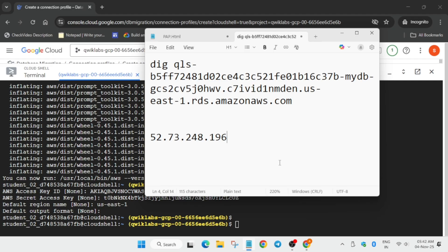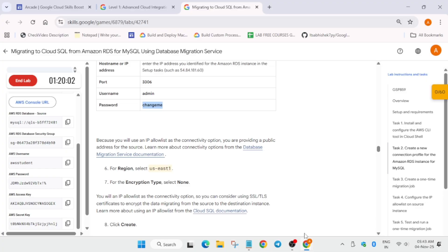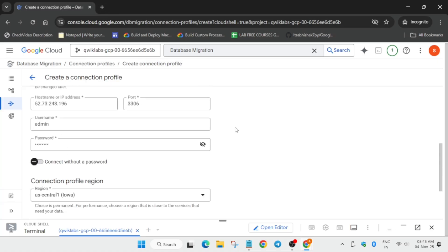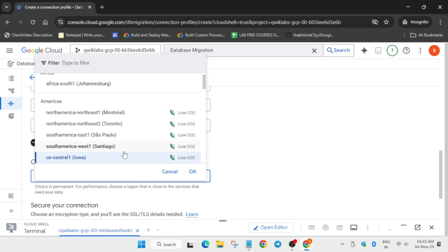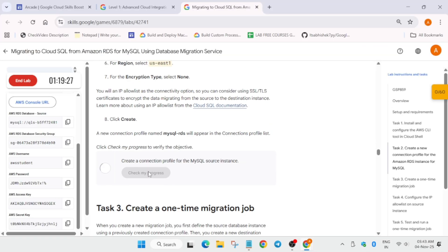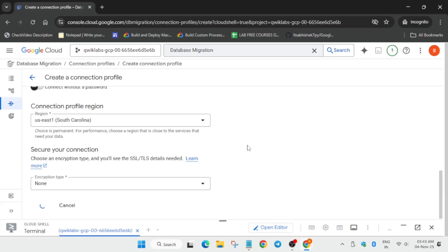If you haven't done it, repeat the video again to generate the same IP. Copy it and paste it on the connection profile dashboard. Here you can see the region is also there, so update the region accordingly - it might be different in your case. Now you can see all things are correct, click on create. It will take about 10 seconds or up to a minute, so just wait.